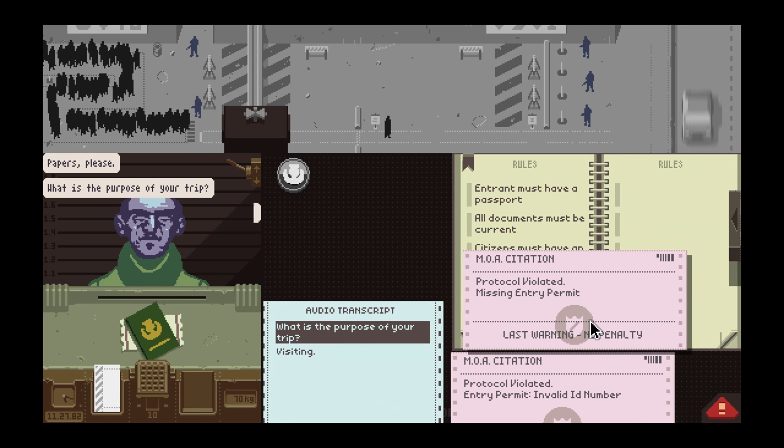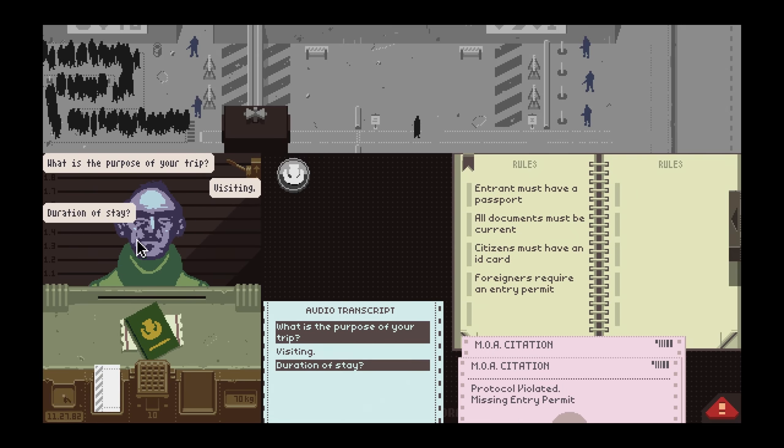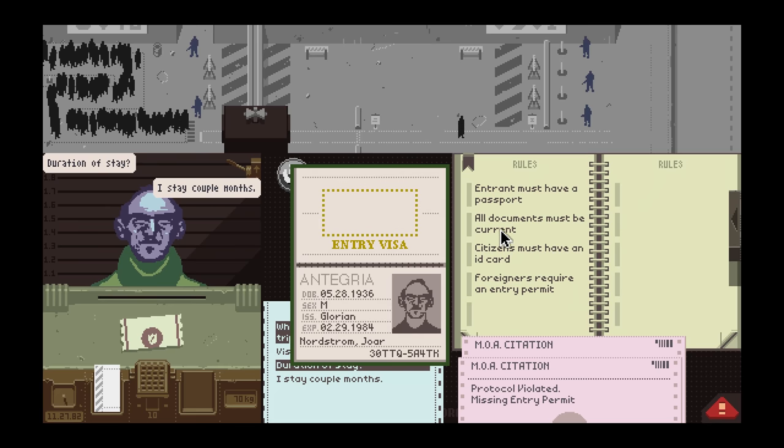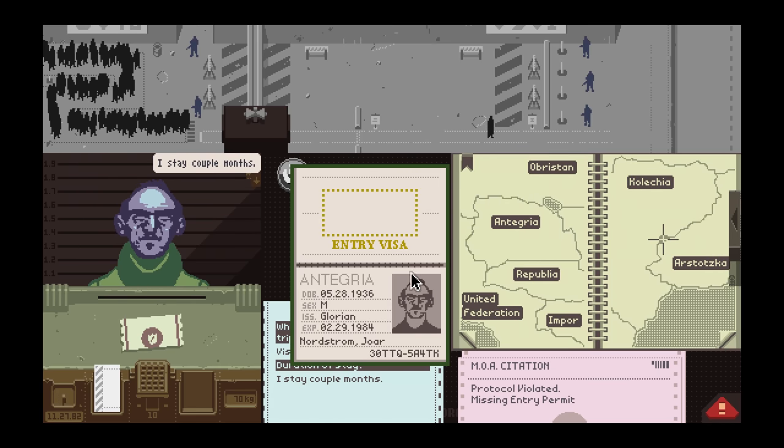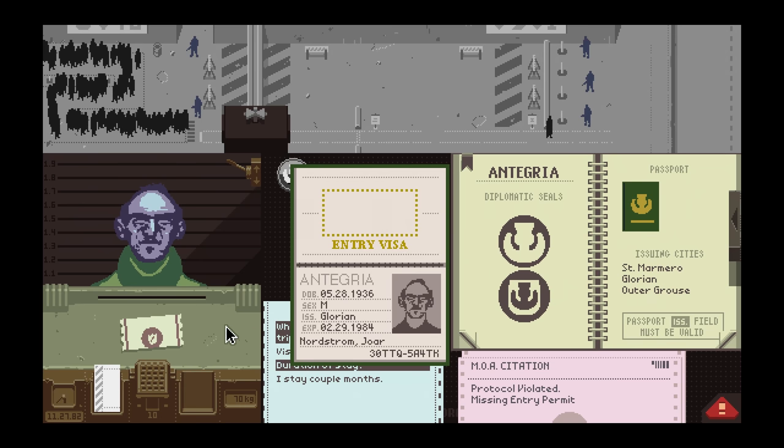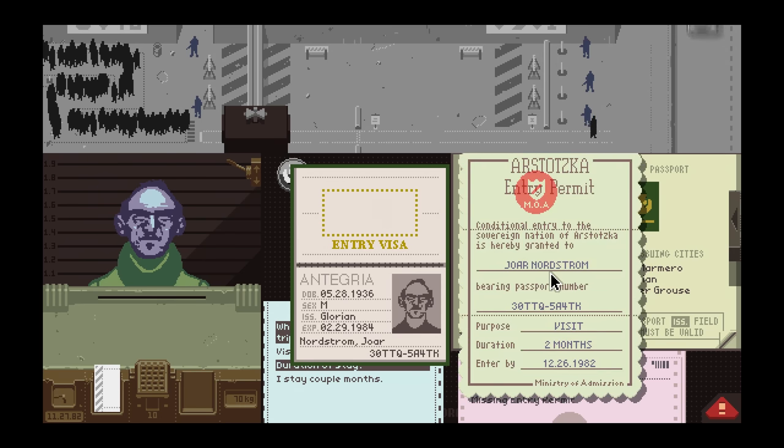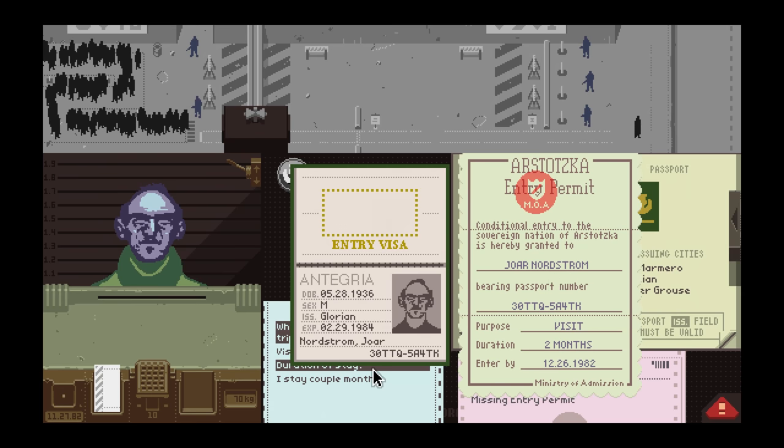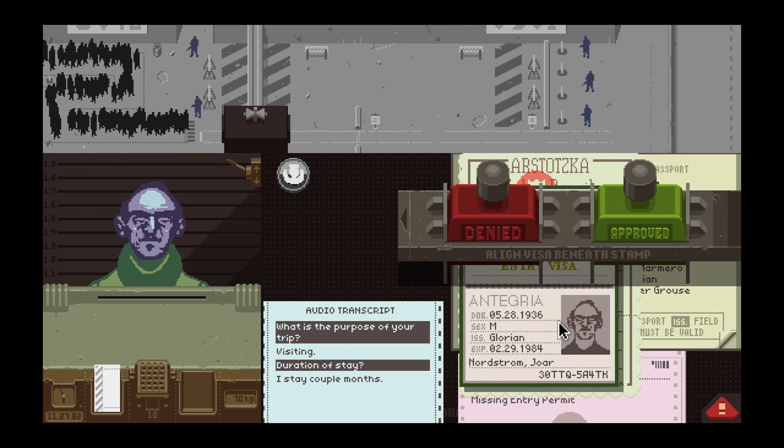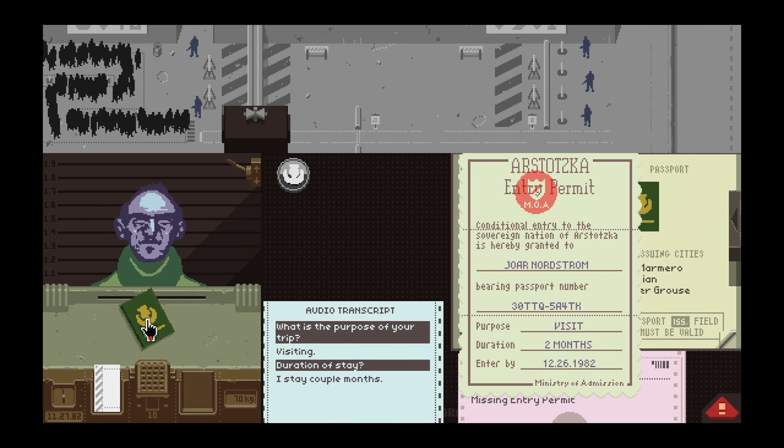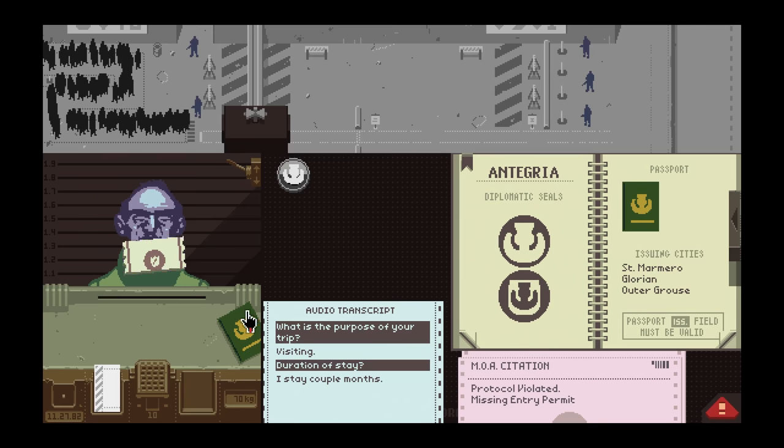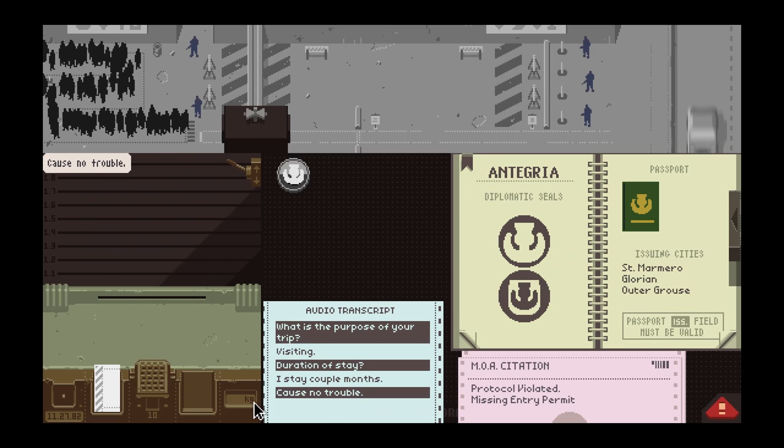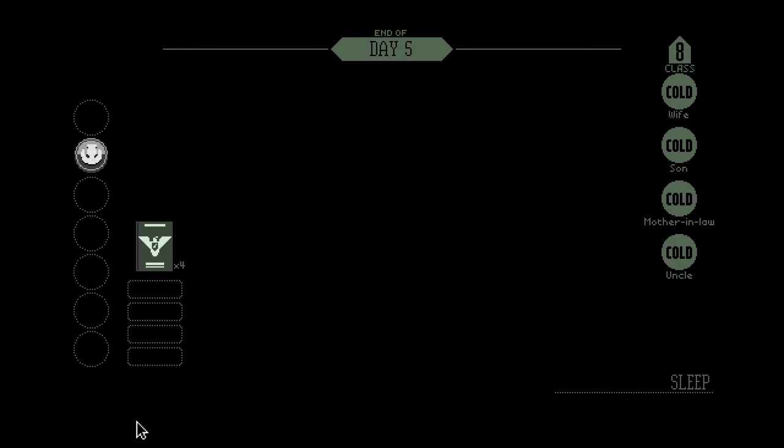Antigria, St. Marmero, Glorian. Jor Nordstrom, that looks good. Couple of months. 12-26-82, 84. Have a good time. I didn't realize it was our last one. I could have taken even more time with that, but we still got 10 through. Feels okay.